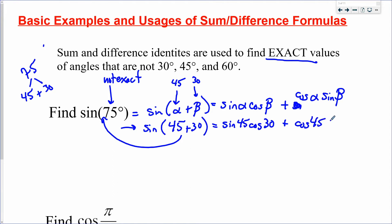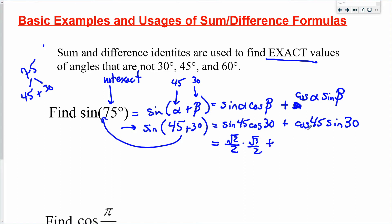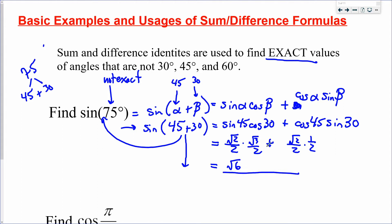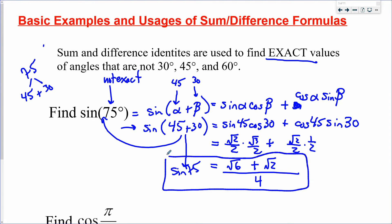Now evaluate each exact value: sine 45 = √2/2, cos 30 = √3/2, cos 45 = √2/2, and sine 30 = 1/2. Both denominators are 4, so we write one fraction: (√6 + √2) / 4. So sine 75° = (√6 + √2)/4 — an exact value. This is what these formulas were created for, back before calculators existed.